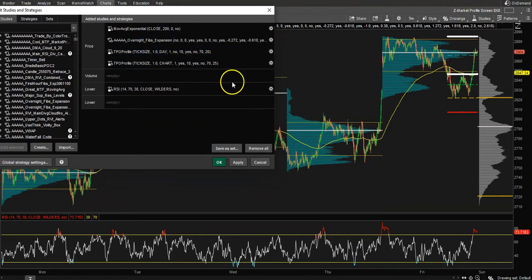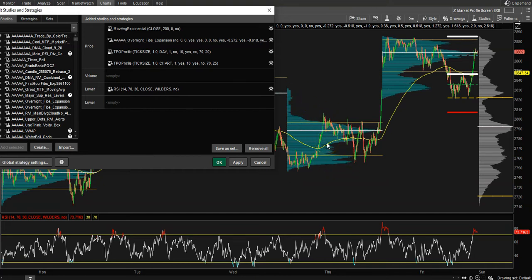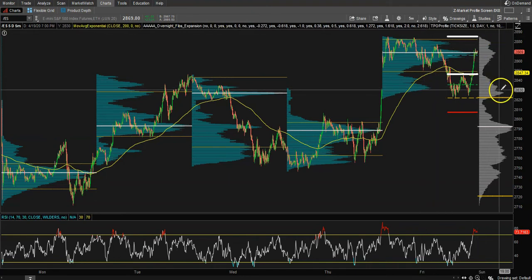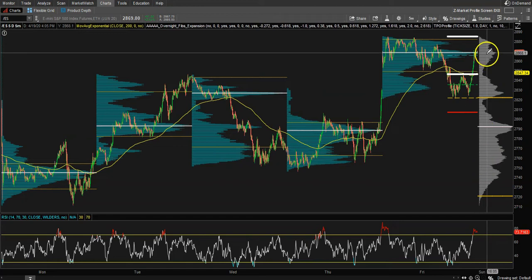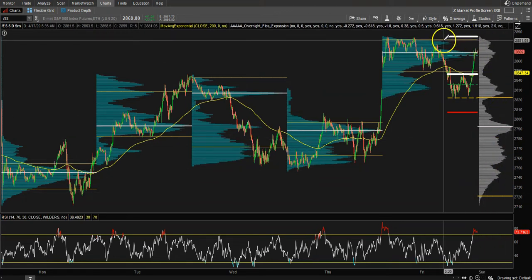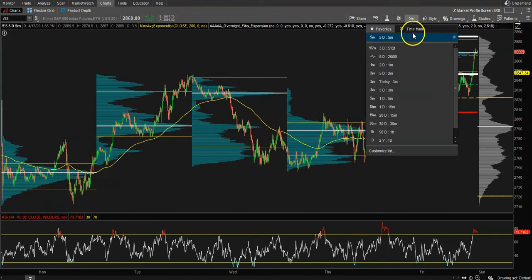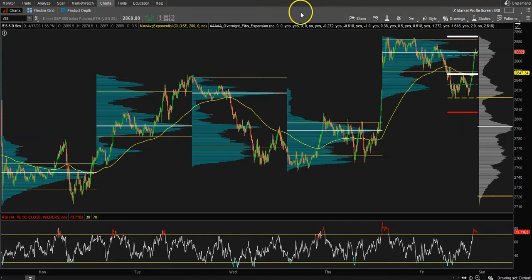We also have the TPO — these volume profiles right here. TPO stands for Time and Price Opportunity, also known as Market Profile. It shows how much time price spent at a specific price level. All this volume profile on the right is cumulative for all five days because we are on the five-day, five-minute chart.